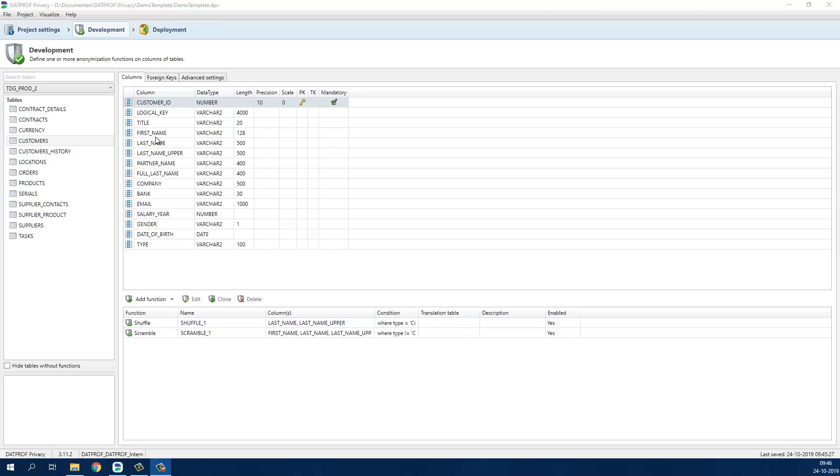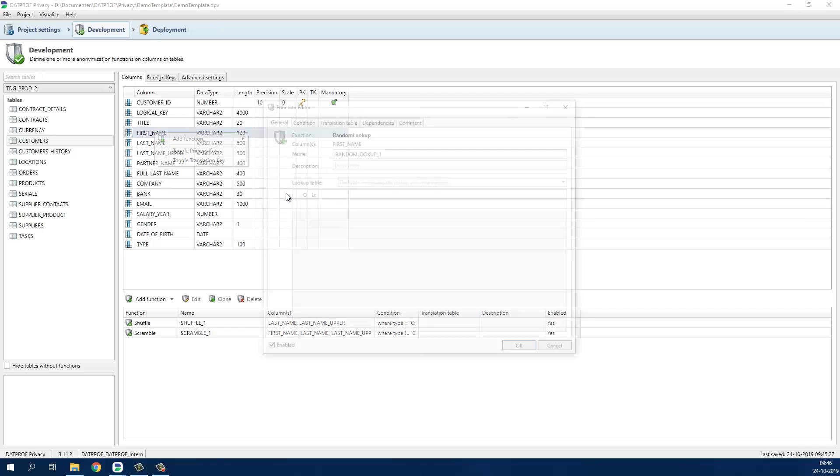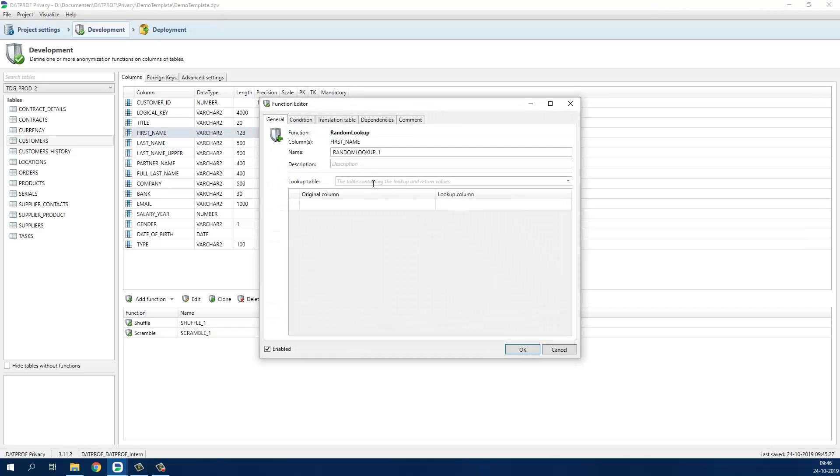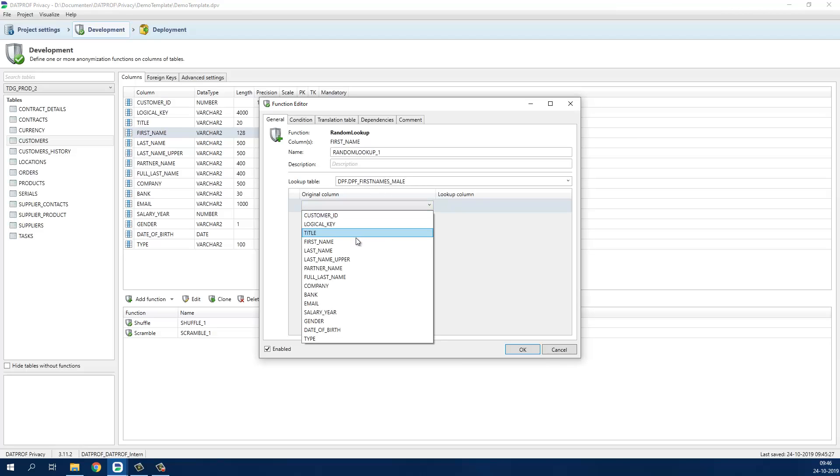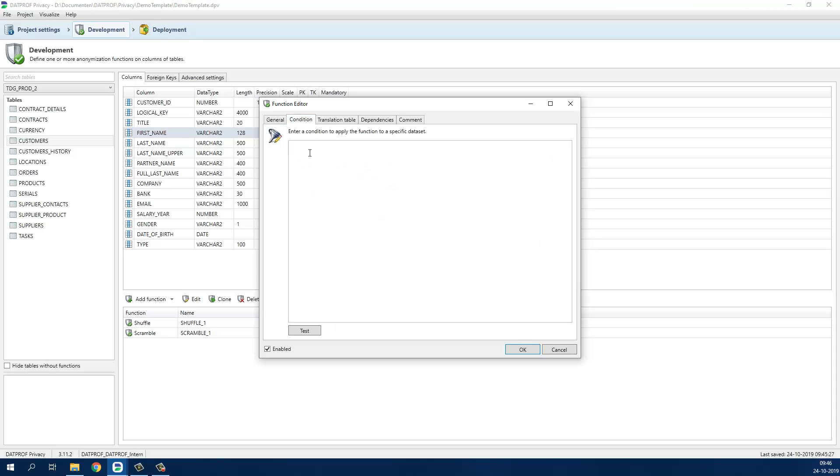If we want to replace all first names with synthetic test data, we can use the random lookup function to search values in a seed data library. In this case my DPF first names male table contains male first names. We also have to add a condition to make sure that we will replace only the male first names with the synthetic ones.